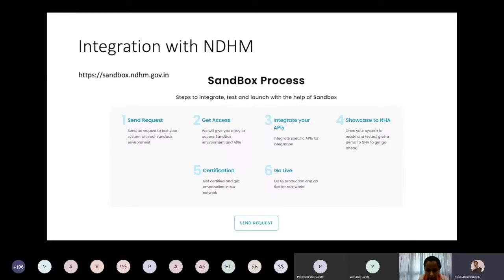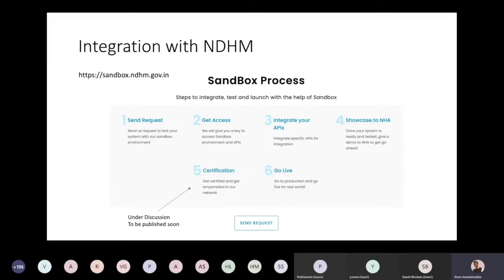Once you are done, there is a showcase to NHA because we are in the very early days and want to understand how various private players are leveraging this for interesting and innovative applications. There is a certification process — we are still working on how it would work, but we are looking to have a few agencies that can verify that your application is compliant with the API and security requirements and then allow you to go live on NDHM.